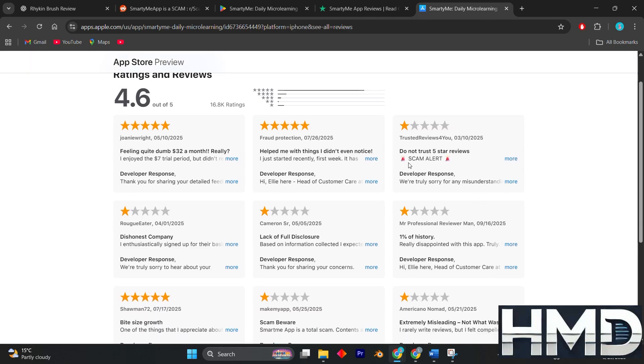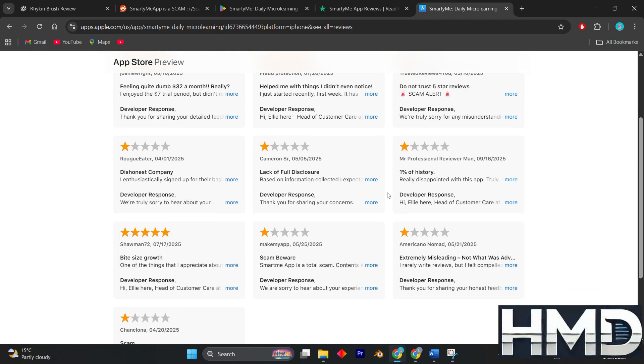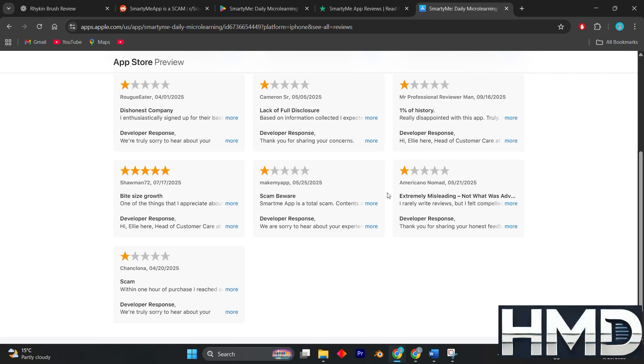Despite these positives, there are significant concerns raised by users that make SmartyMe feel less trustworthy. The most common complaints are tied to billing and subscription practices.